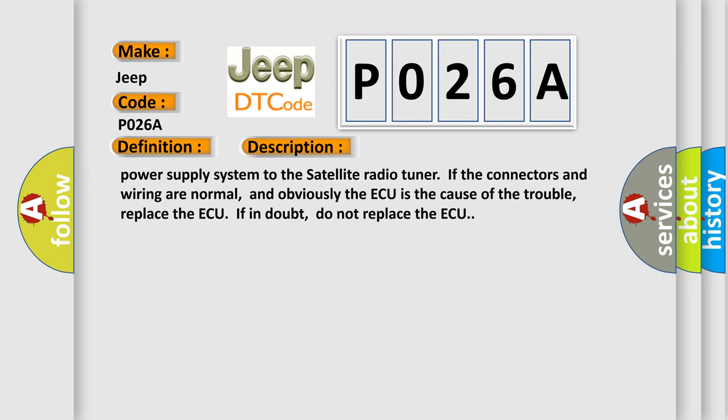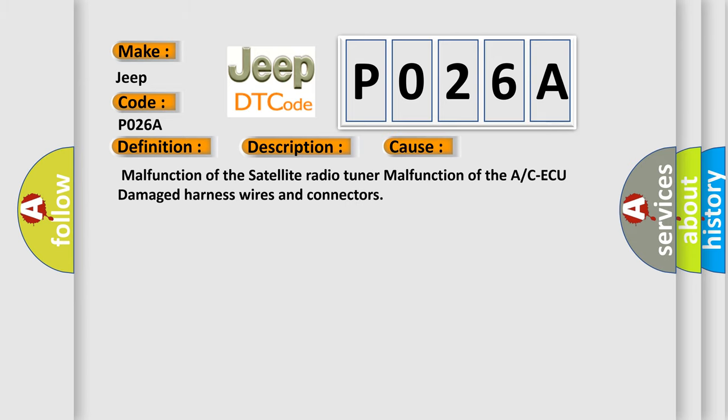This diagnostic error occurs most often in these cases: malfunction of the satellite radio tuner, malfunction of the A/C-ECU, damaged harness wires and connectors.